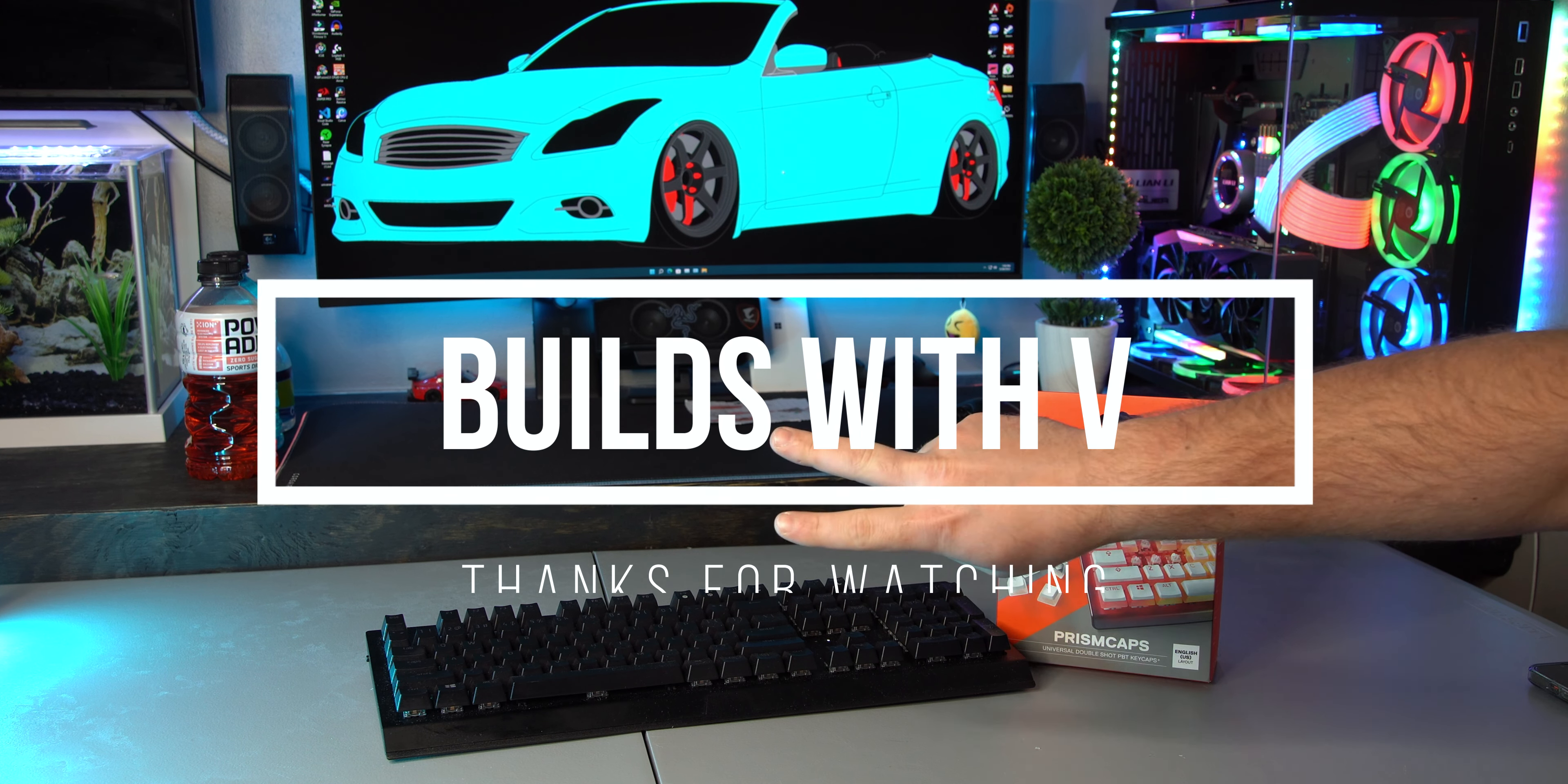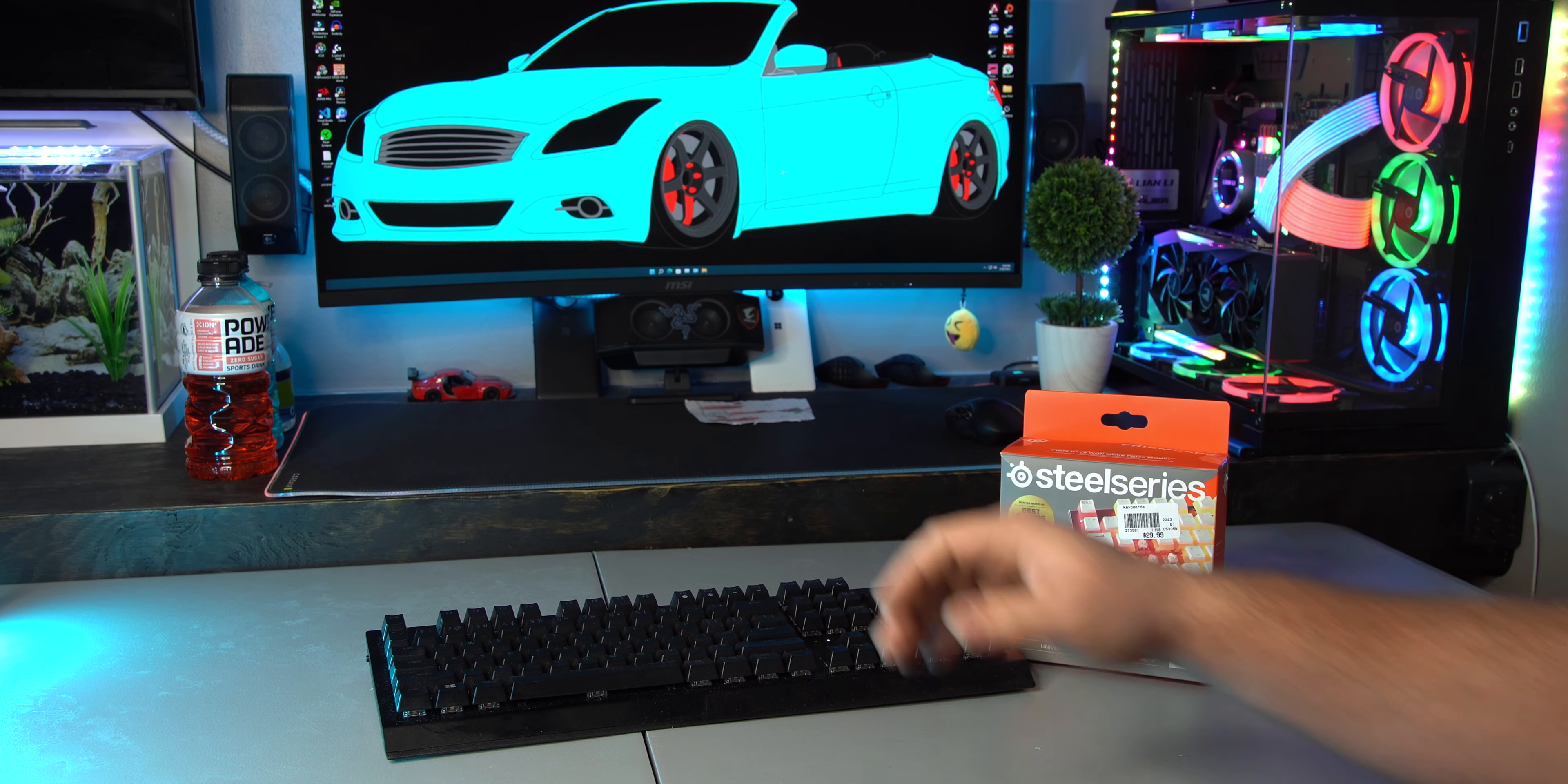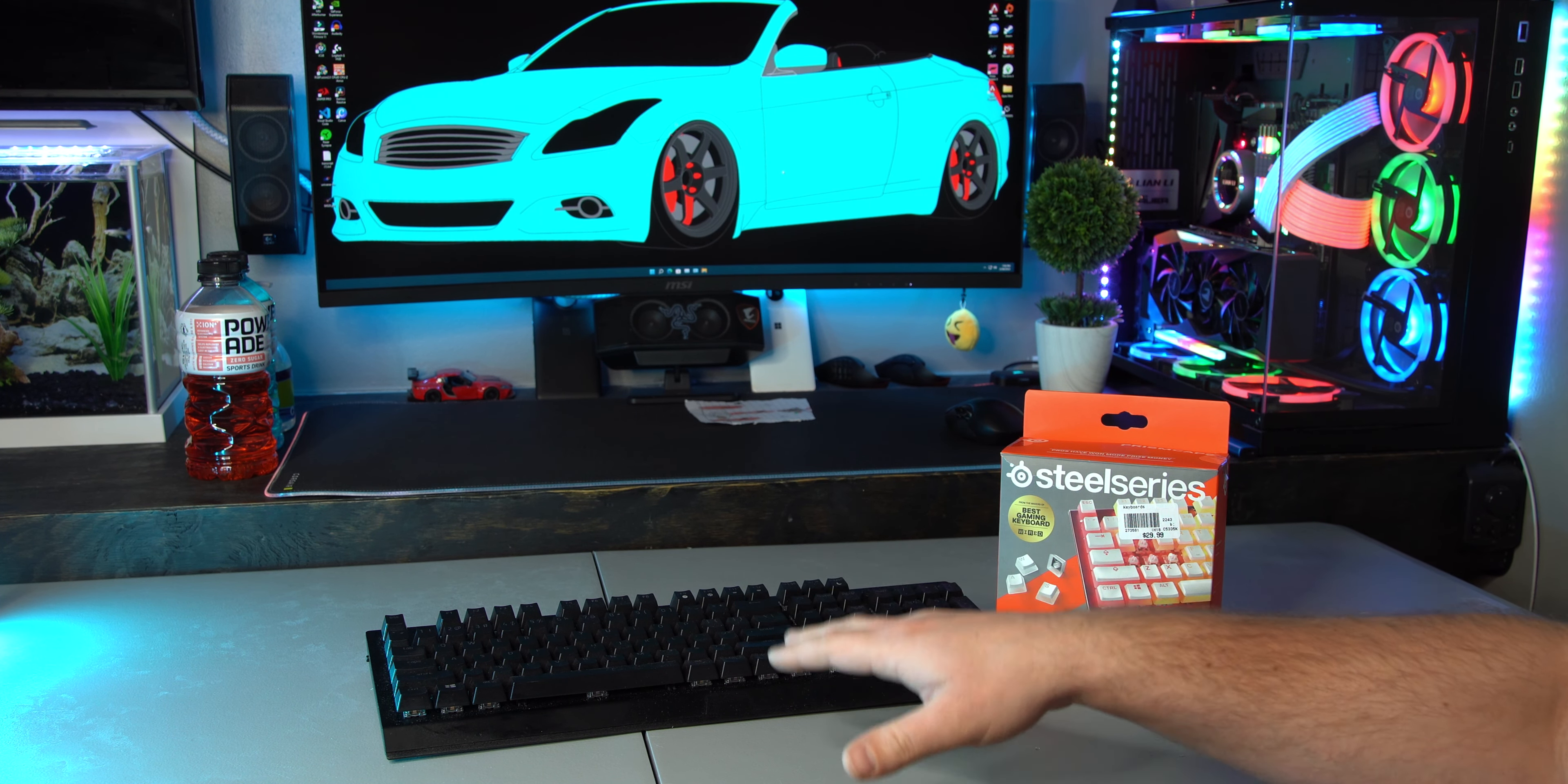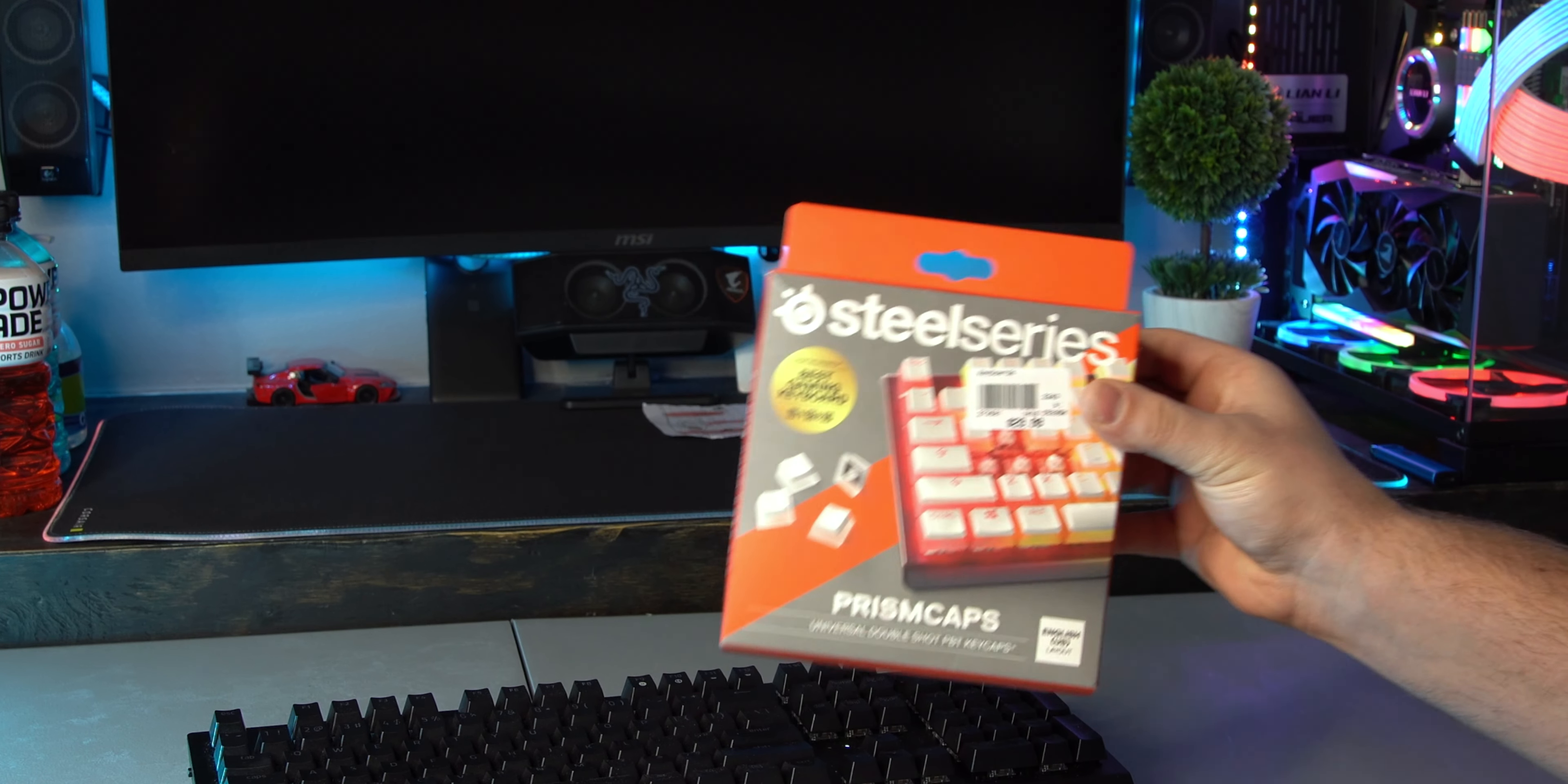What's up guys, V here. In today's video I want to show you how to swap out your keycaps on your keyboard. To make this as realistic as possible, because many people may not know which keycaps will fit their keyboard, I went out to Microcenter and grabbed a random set of keycaps. I ended up